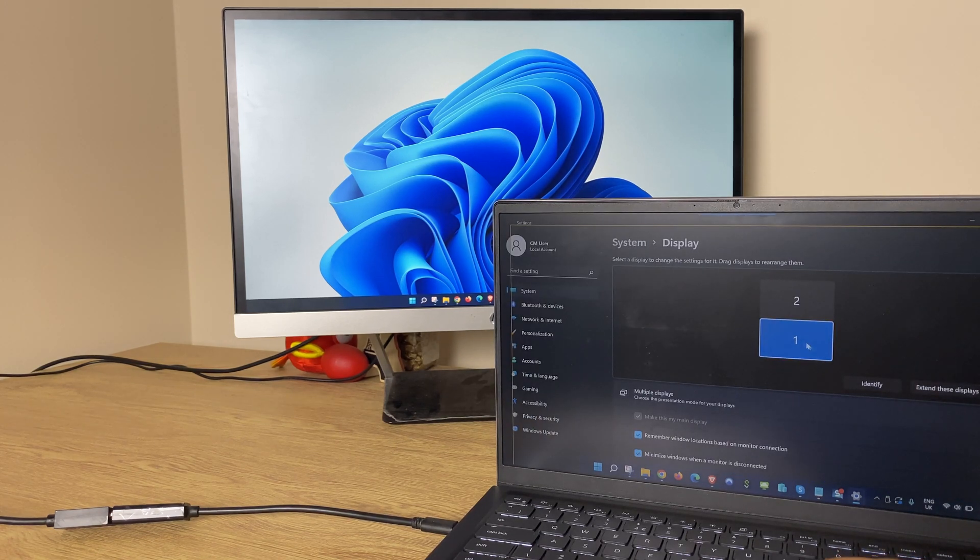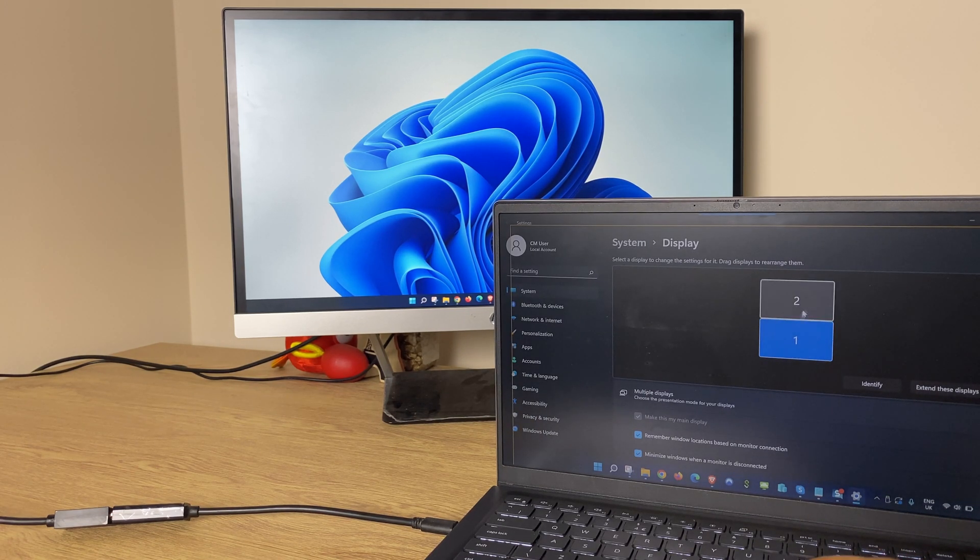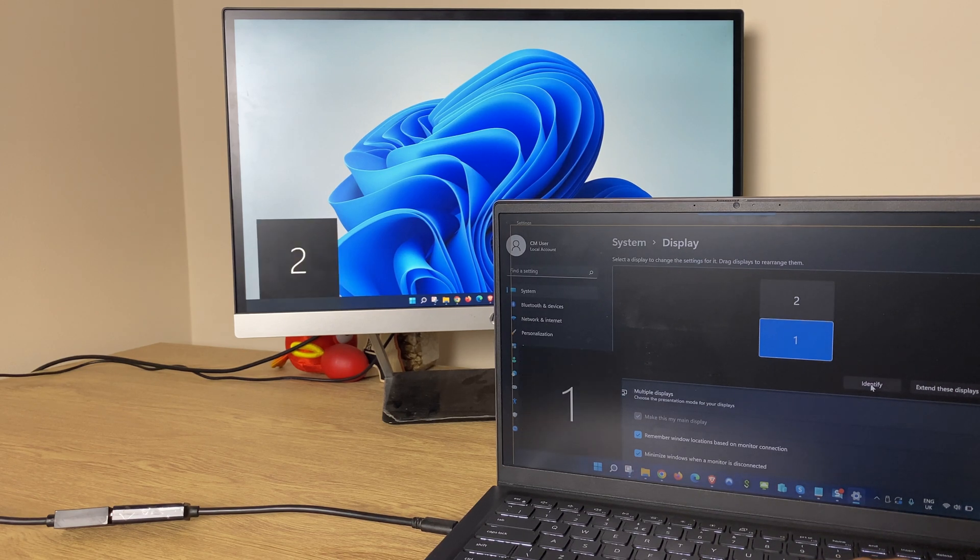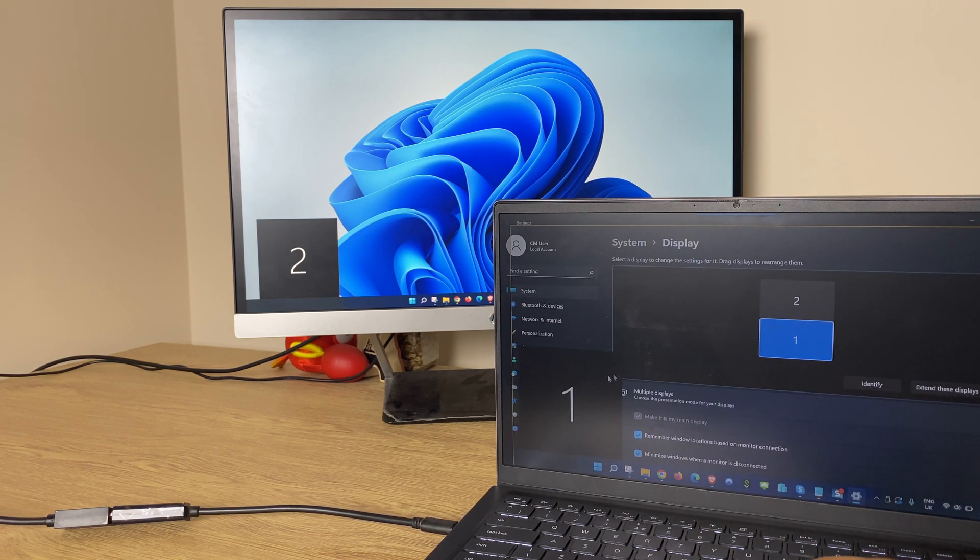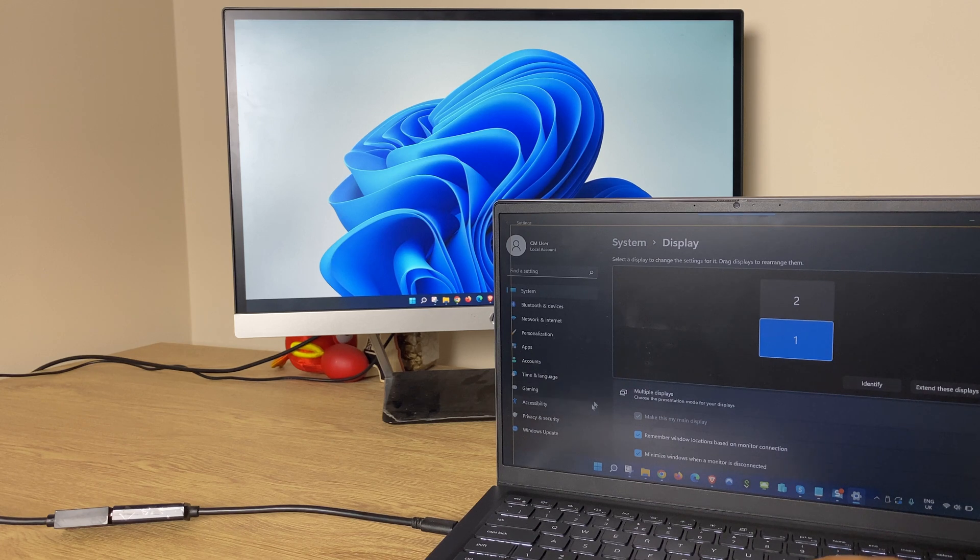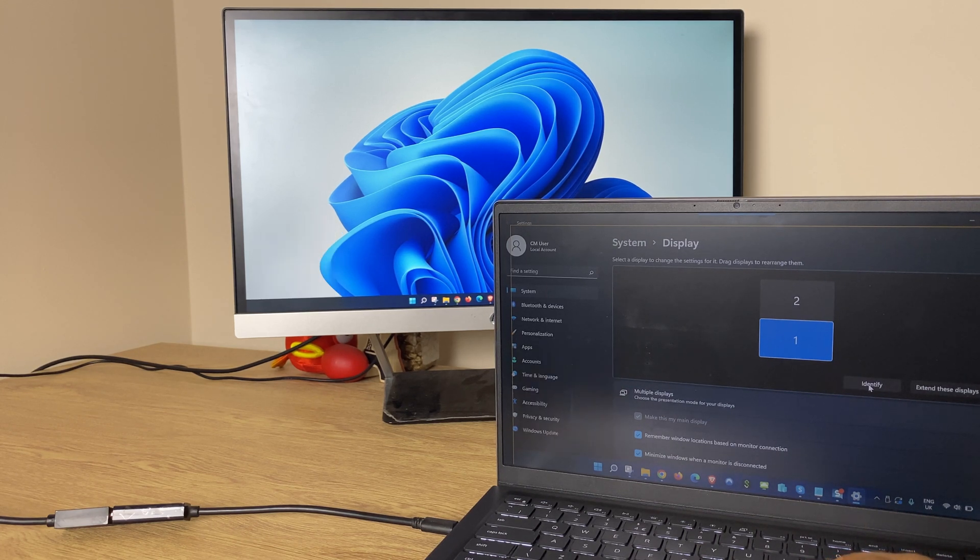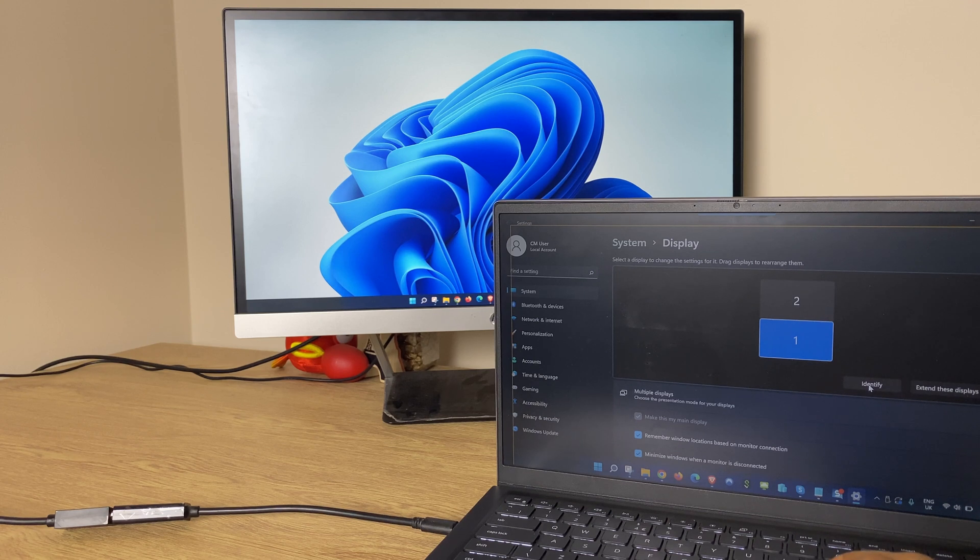Now if you're not sure which monitor is monitor one and which is monitor two you can go to identify and you'll see here in the bottom left of the laptop screen we have number one and on the external monitor we have number two.